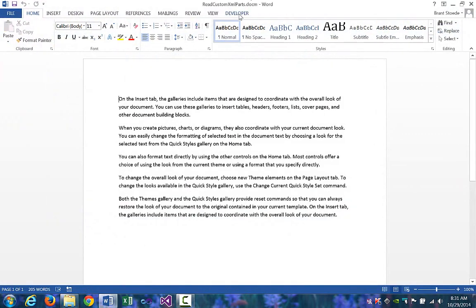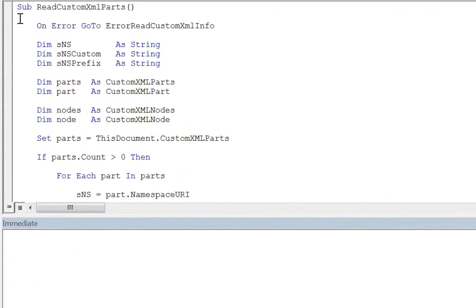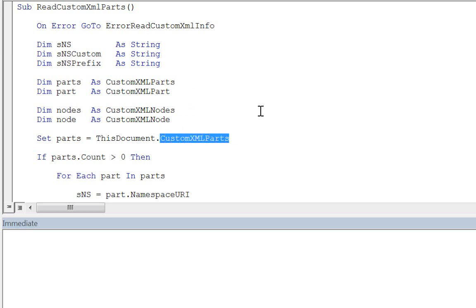I'll click on the Developer tab, then Visual Basic. I've written a subroutine that reads in the custom XML part and then writes out the contents to the immediate window. In a real-world scenario, you would do something more useful with the data once you have read the custom XML part, but this will show you the general approach of getting the data you need. At the top, I've declared some strings to hold the namespace and the namespace prefix, and there are declarations for variables to hold the custom XML parts and the individual nodes. We get the custom XML parts from this document using the custom XML parts property and assign it to the parts variable.